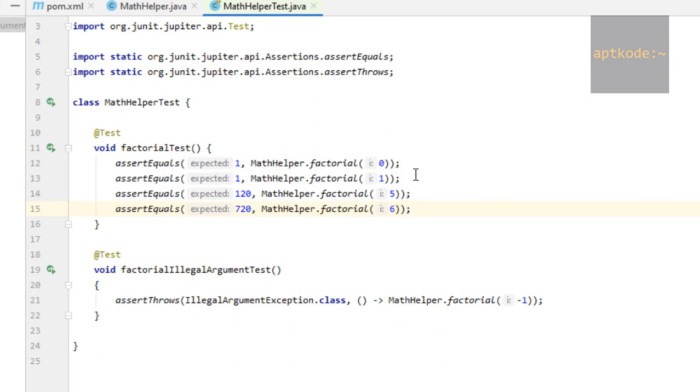...method, we can write one assertion and pass the expected and actual variables into the test method as parameters. So let's do that now.